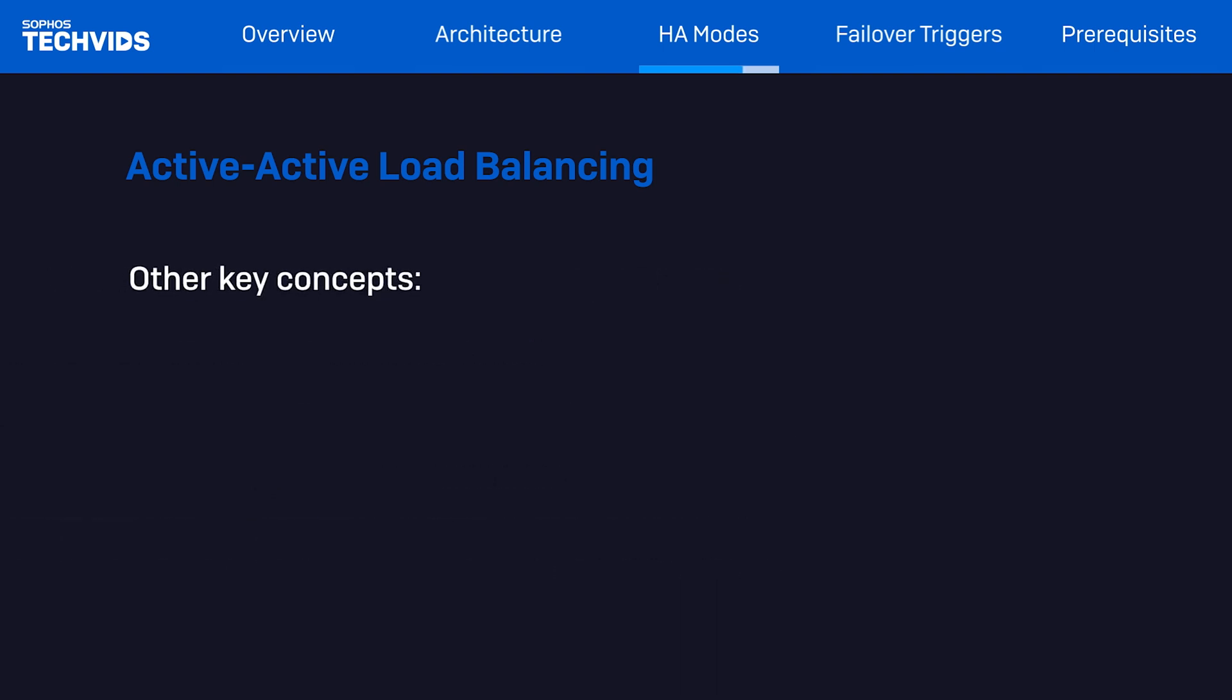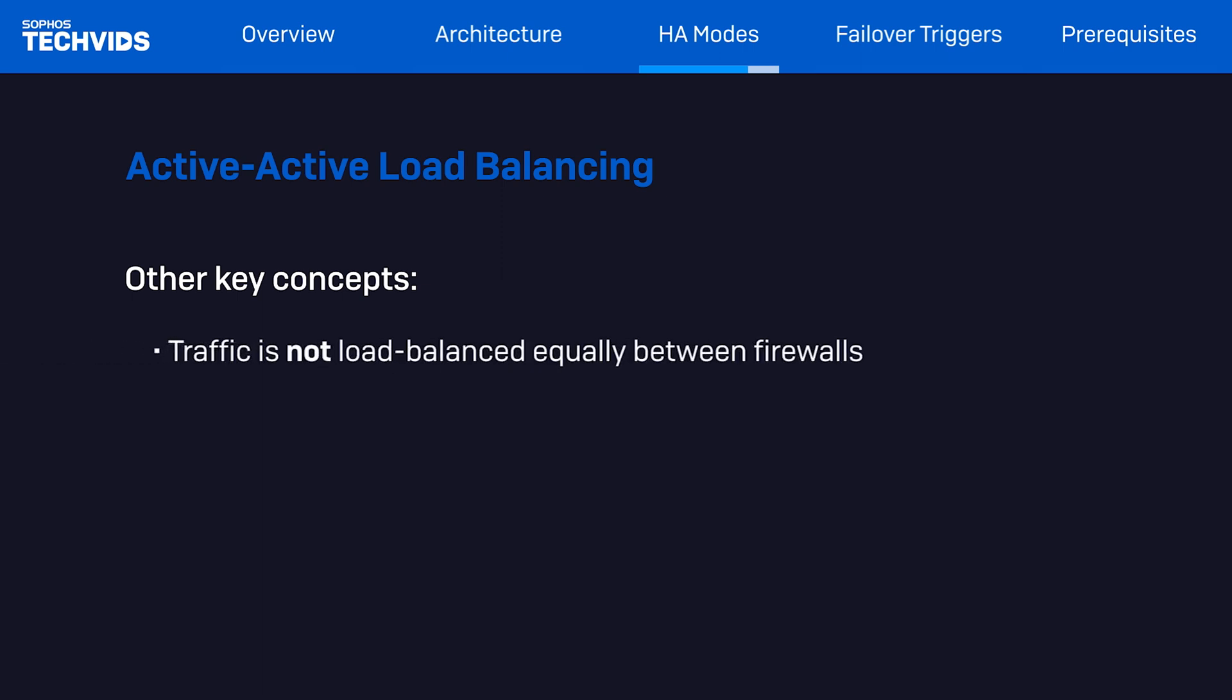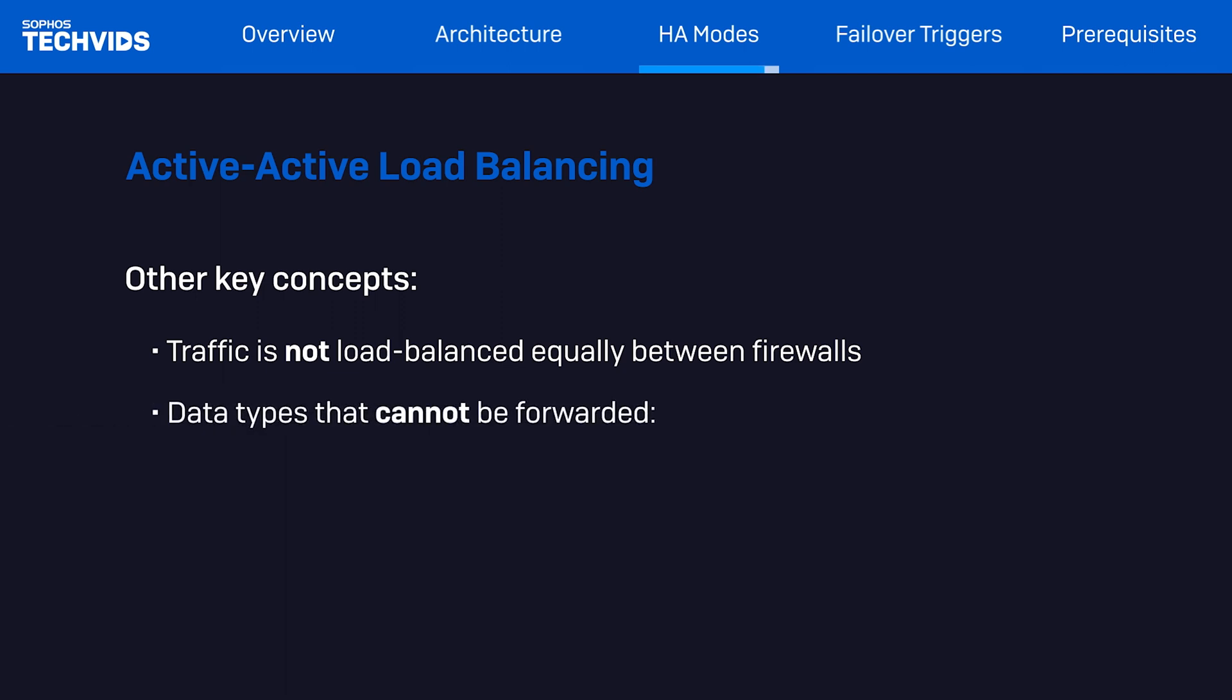Another thing to keep in mind is the common misconception that all traffic is load balanced equally between the firewalls, which isn't the case. On top of that, an active-active HA cluster will not load balance the following data types or packets: VPN, UDP, ICMP, multicast, or broadcast traffic.